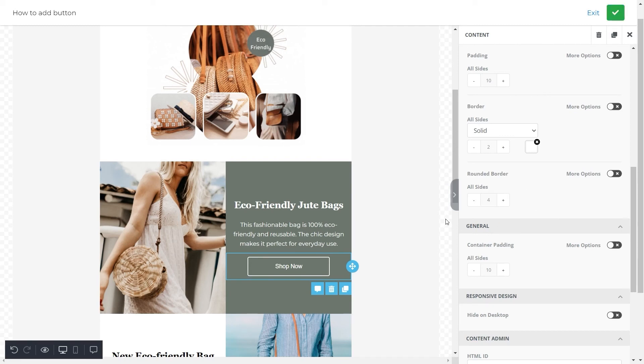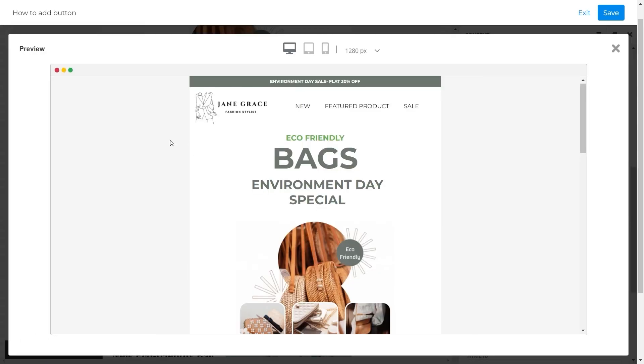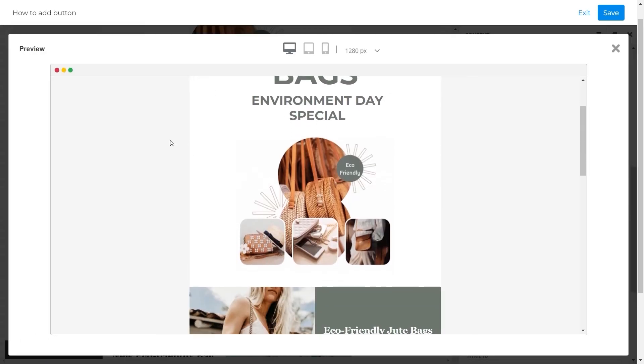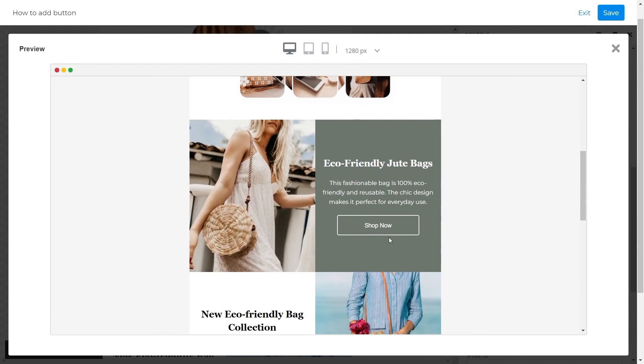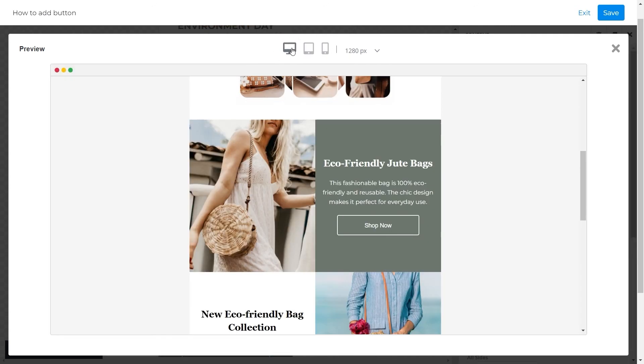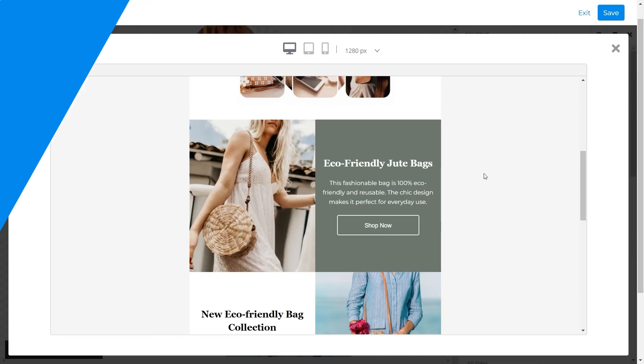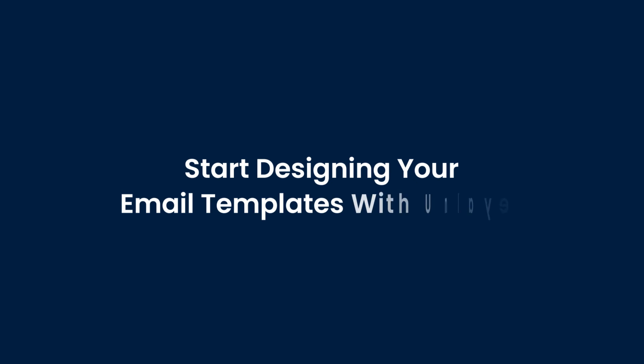Now we'll quickly preview this template. As you can see, the button and template look perfect and the template is responsive on all devices. Wasn't that unbelievably simple and easy? If you're excited to try this out, then start designing your email templates with Unlayer.